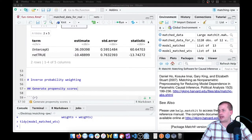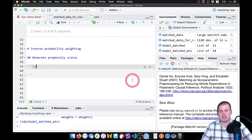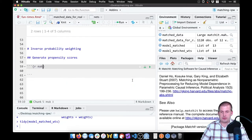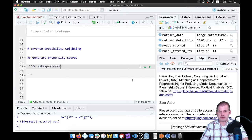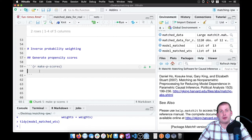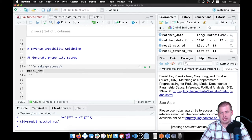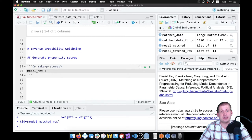To do that, we need to build a model. We'll name this chunk 'make p scores'. We want to build a model using logistic regression to predict if people are using nets or not. We're going to make a model called model_net. This has nothing to do with the effect of the net on malaria risk — this is just predicting if people are using nets or not.